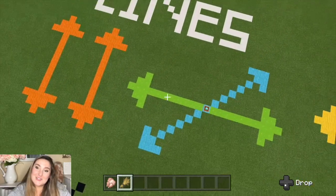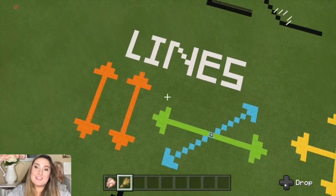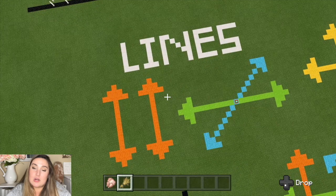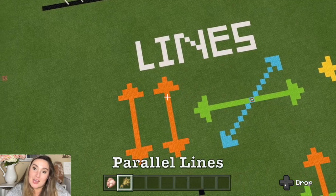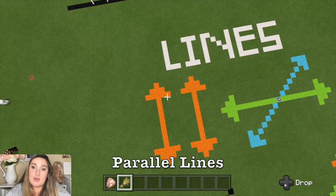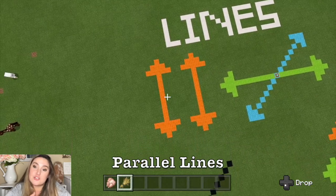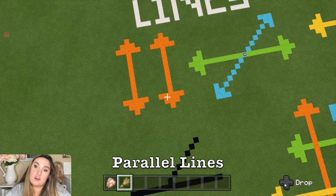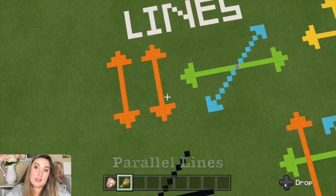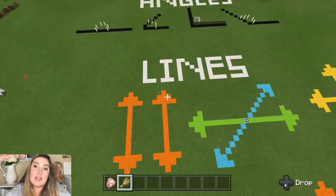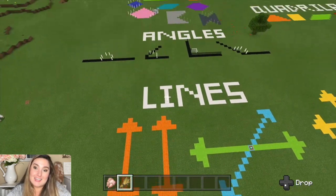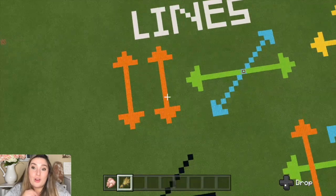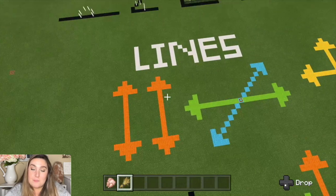Next we're going to talk about lines, and the first vocabulary word is parallel lines. Parallel lines are two straight lines that do not cross and do not intersect. If parallel lines are going to continue to infinity and beyond, they will never touch.